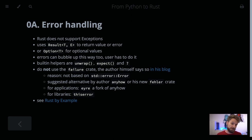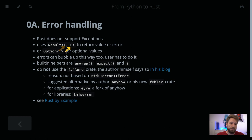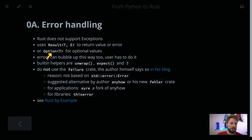Error handling in Rust is fairly different from Python. The first point is that Rust does not support exceptions. In Rust, you have to return from your functions a result of this type — the standard result type — either returning your data type or an error. For something optional, where you want either none or a type, you use the option type to return your type or none.